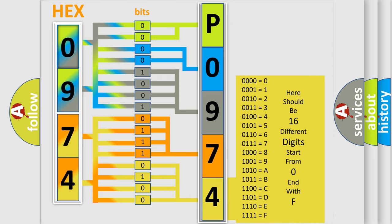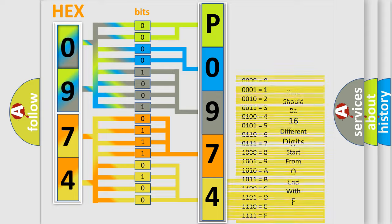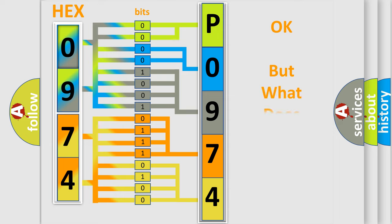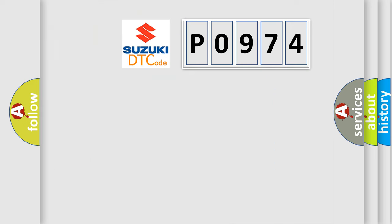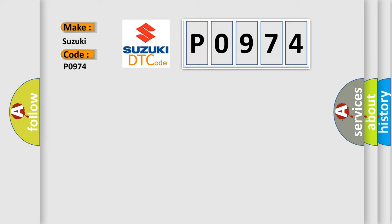We now know in what way the diagnostic tool translates the received information into a more comprehensible format. The number itself does not make sense to us if we cannot assign information about what it actually expresses. So, what does the diagnostic trouble code P0974 interpret specifically for Suzuki car manufacturers?